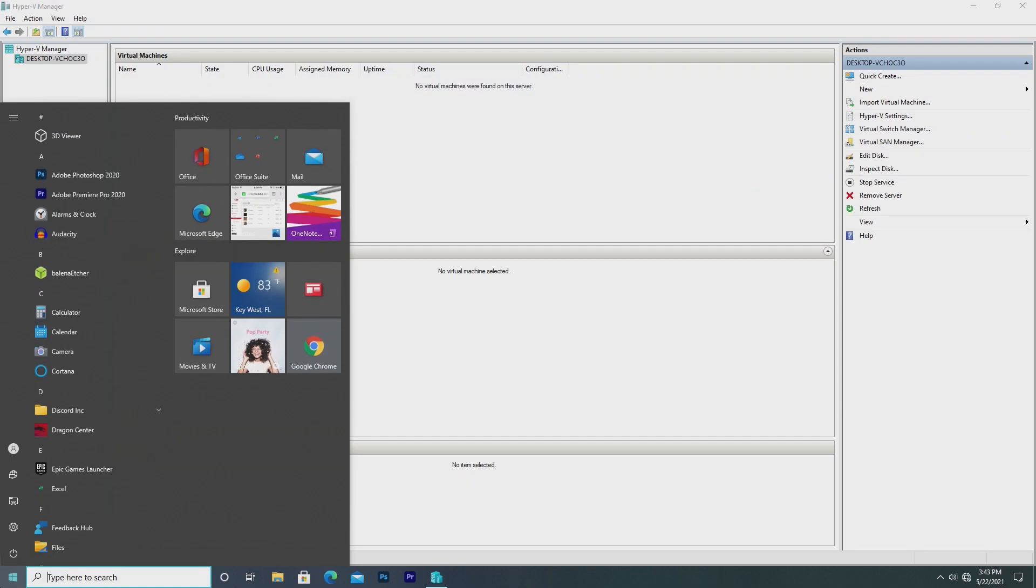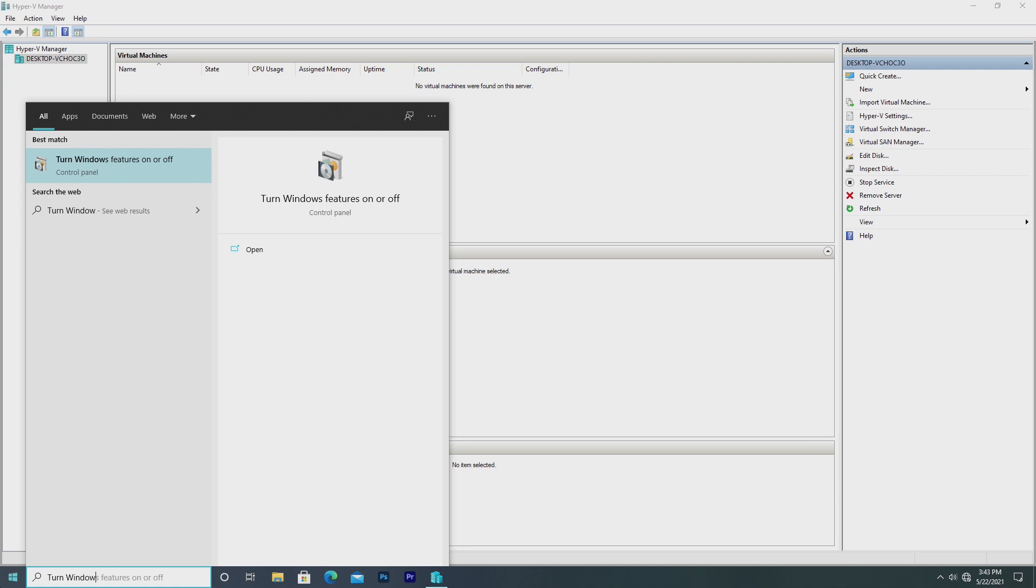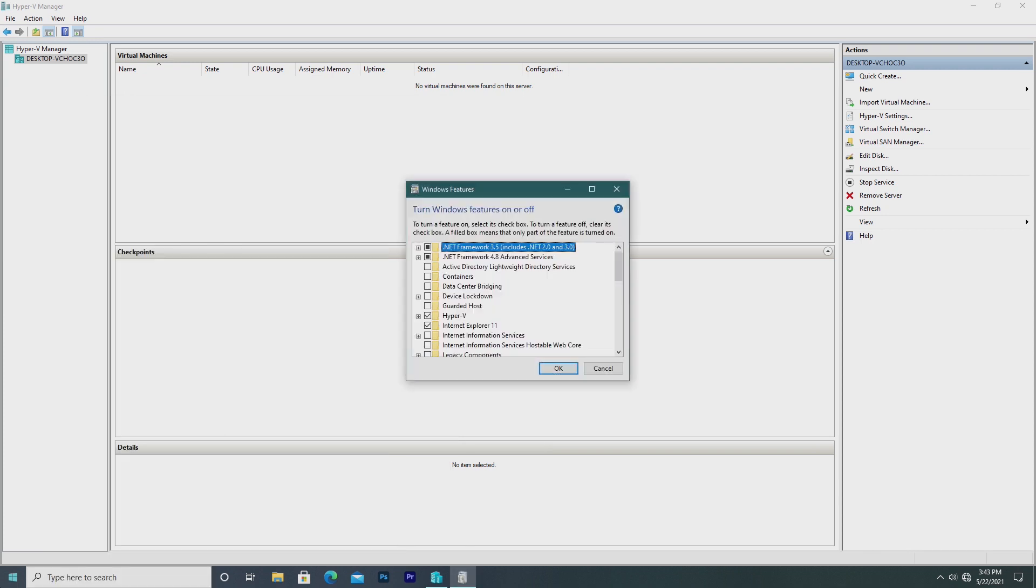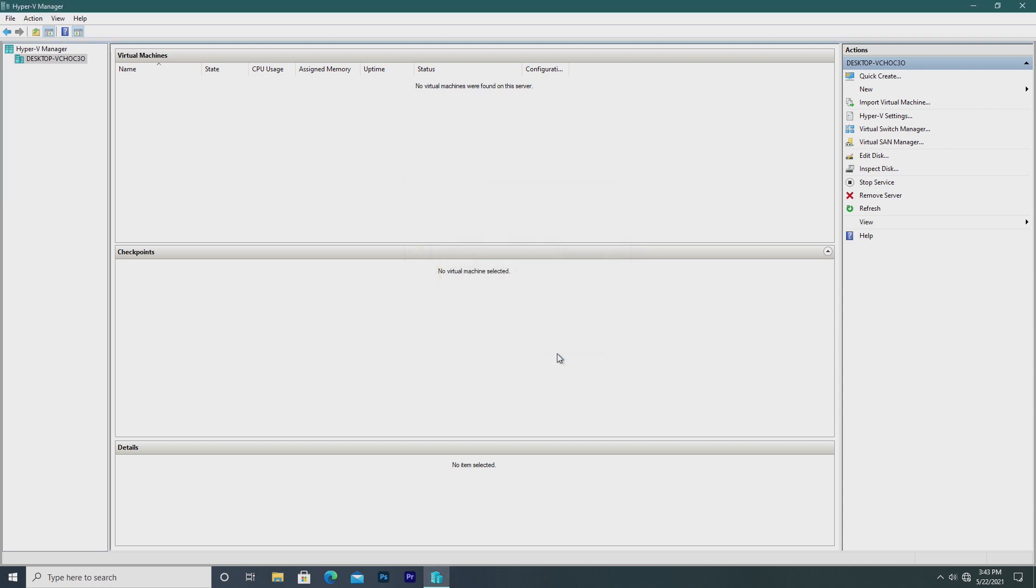Hyper-V is a different story. To enable it, just go into the turn Windows Features on or off, find Hyper-V, and enable it. I believe this is on Windows 7, 8, and 10.